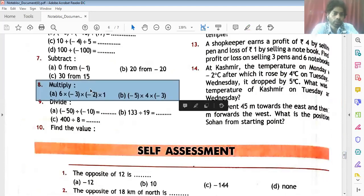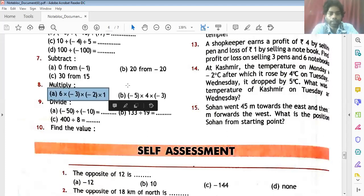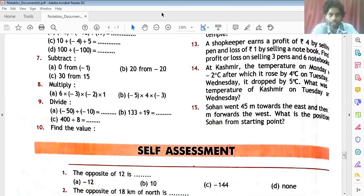So in question number 8, we have to multiply part A. That is 6 into minus 3 into minus 2 into 1. I will tell you only one part, and you have to solve the second part by yourself.